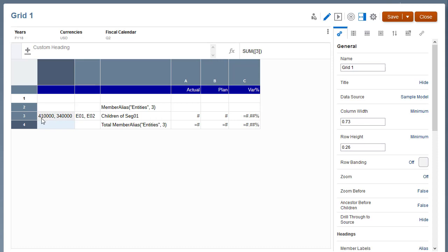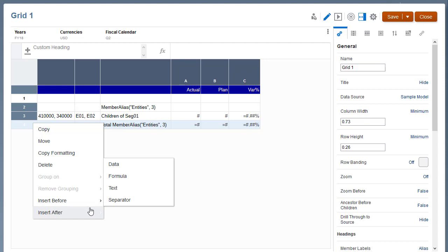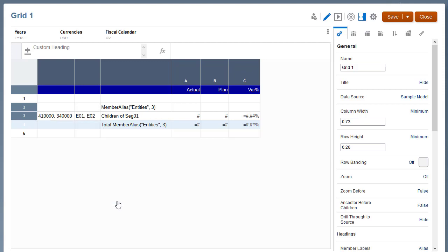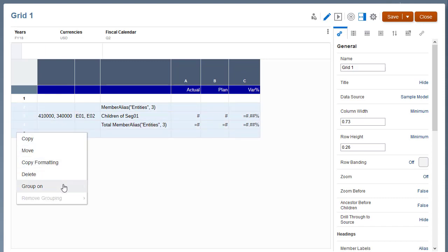Finally, add another separator row to create a blank space under the entity's subtotal formula row. To add a grouping for entities, select rows 2 through 5, right-click the row headings, and select Group On Entities.